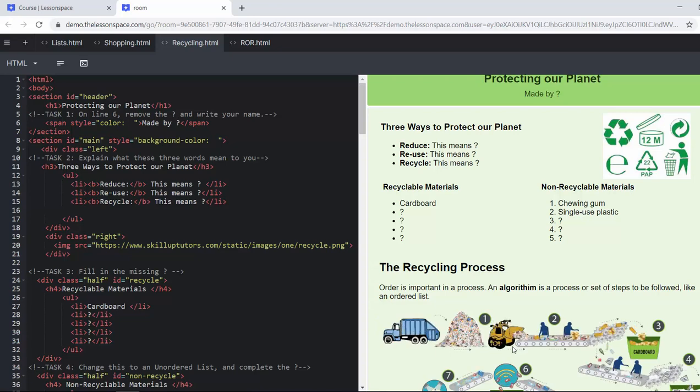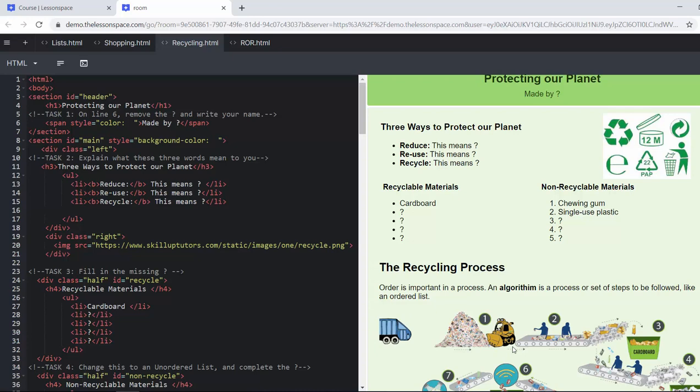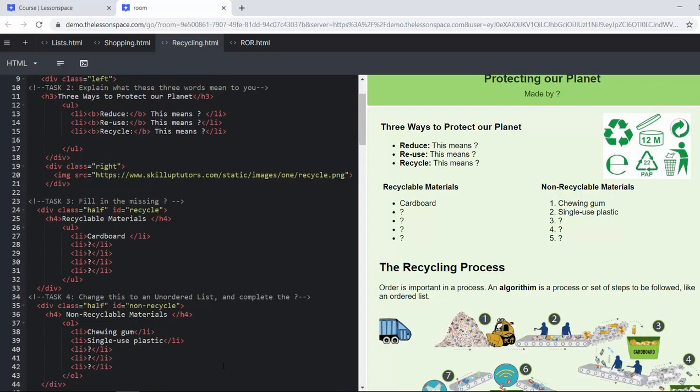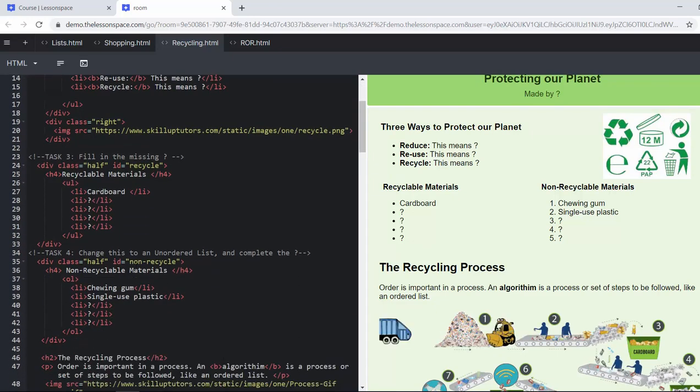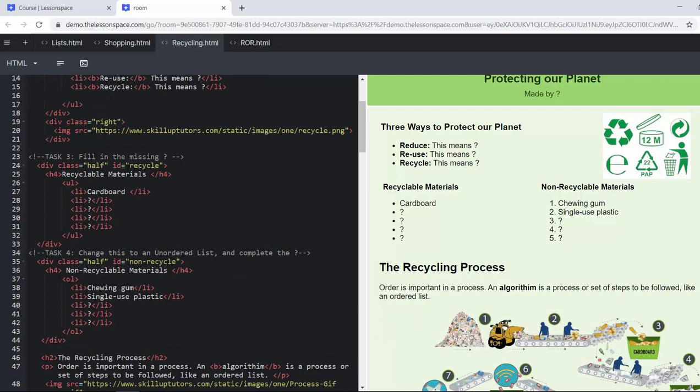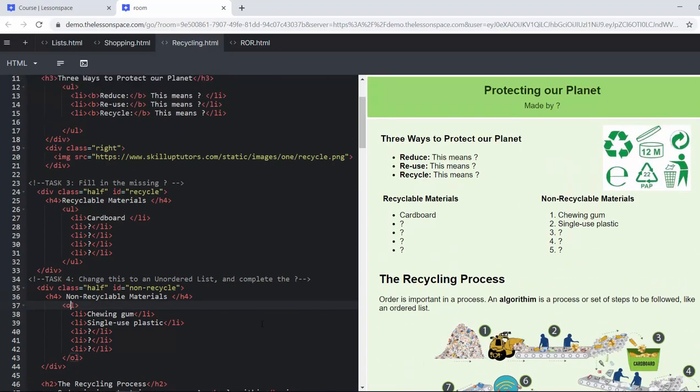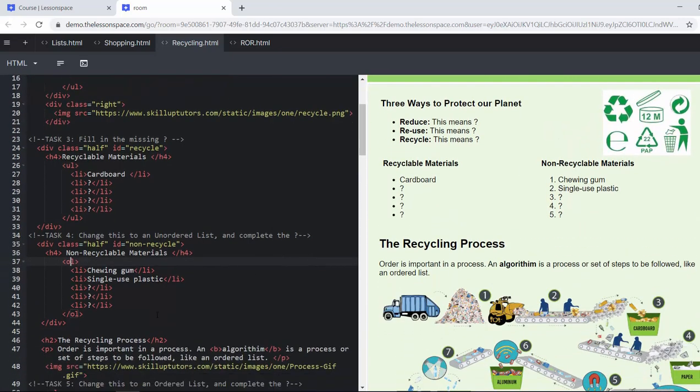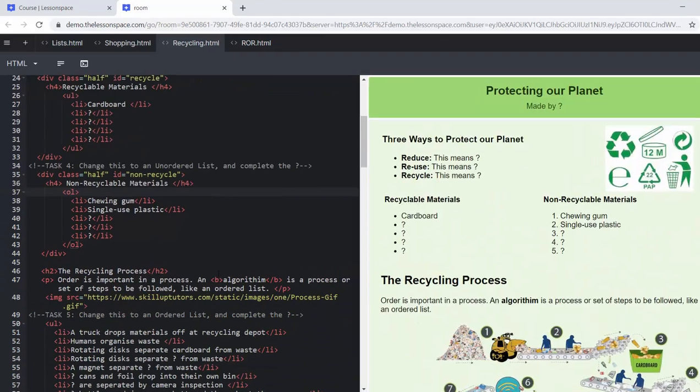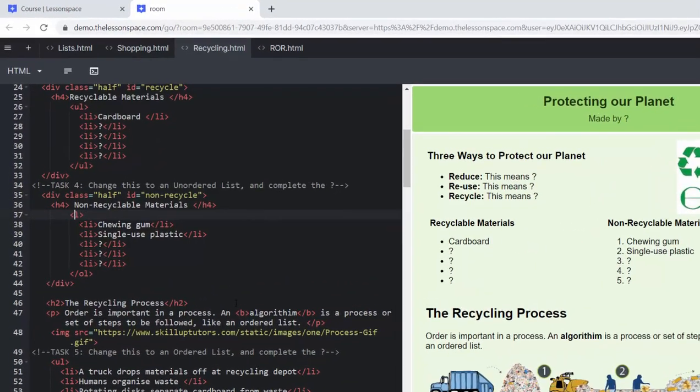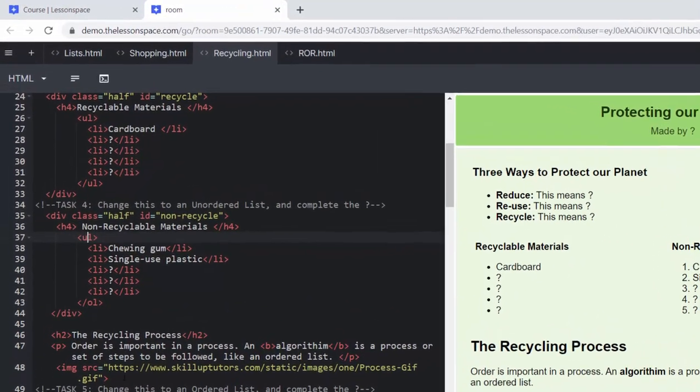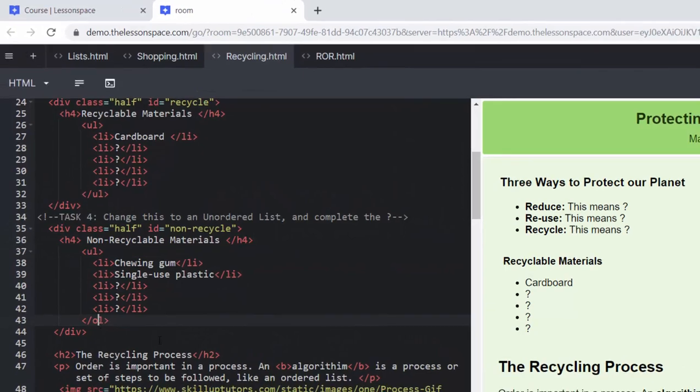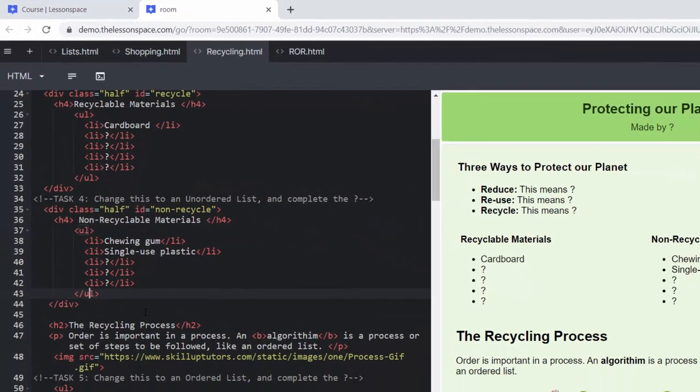You've got recyclable materials and non-recyclable materials. We've had ordered and unordered lists there again and we want them in task number four to change it to an unordered list because the recycled material, the order does not matter. So we need to change that to a ul and a ul.